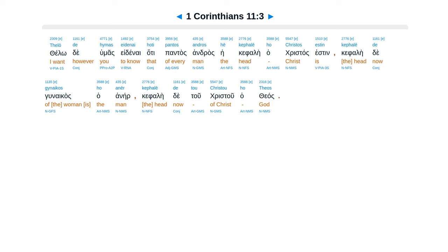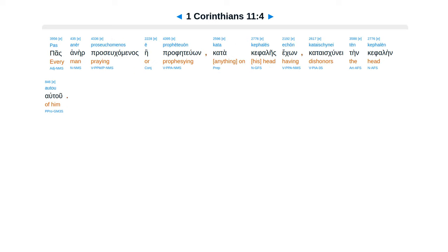Thelō de hymas eidenai, hoti pantos andros hē kephalē ho Christos estin, kephalē de gynaikos ho anēr, kephalē de tou Christou ho Theos.